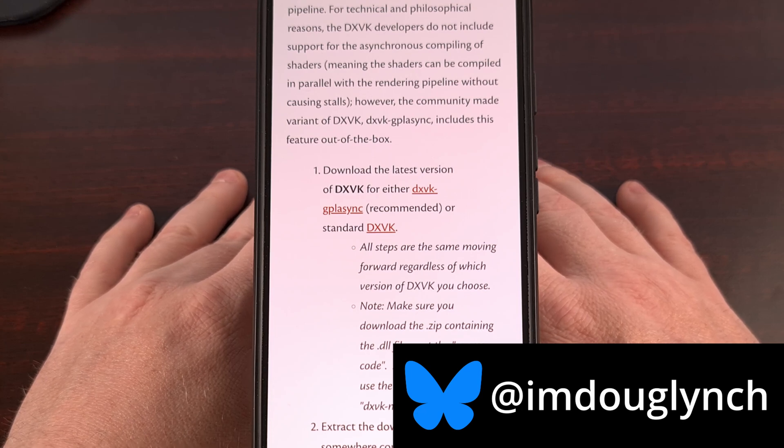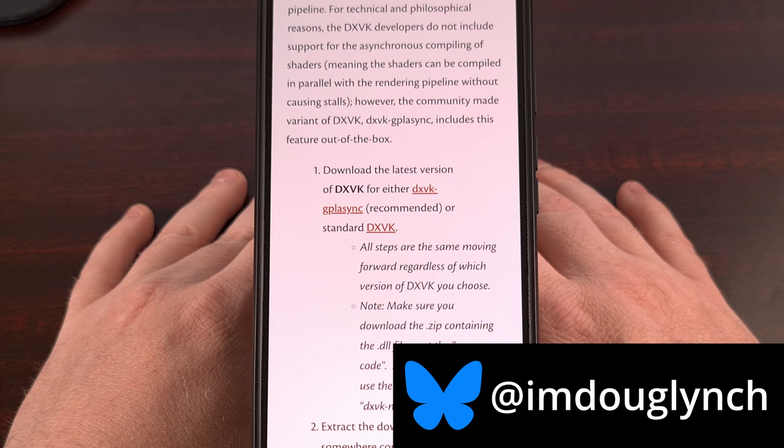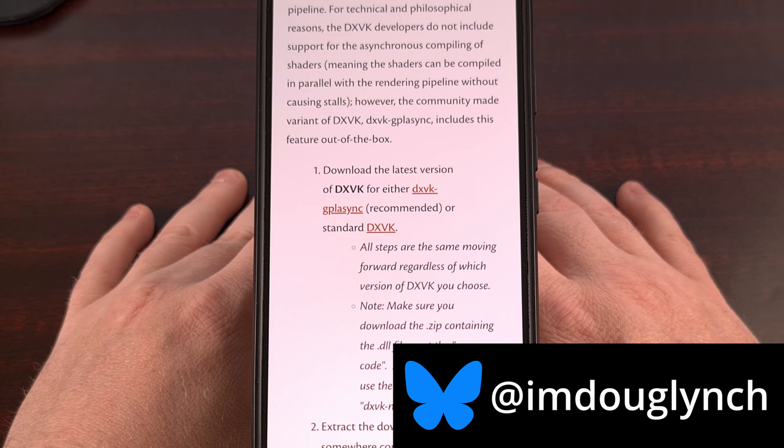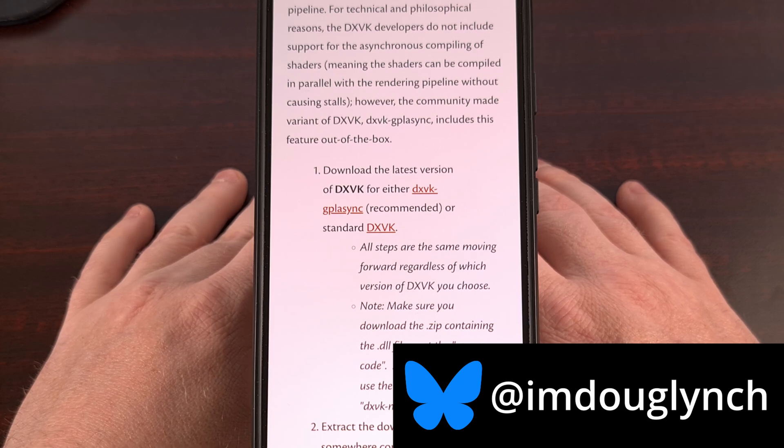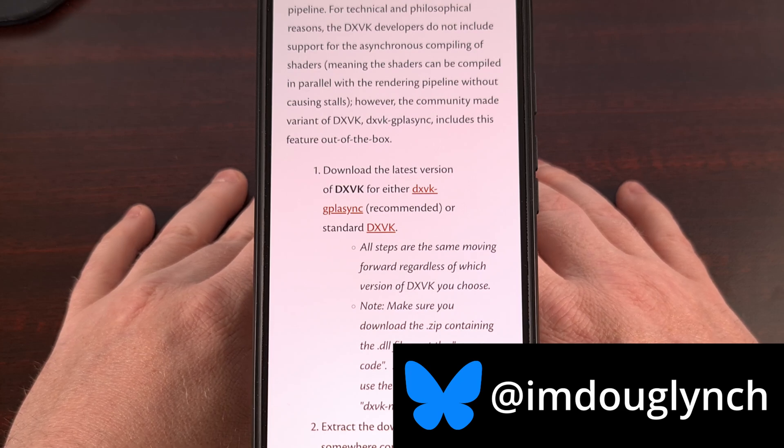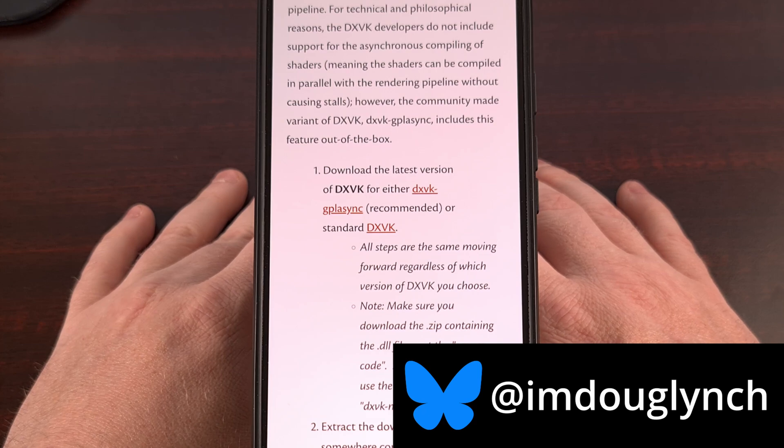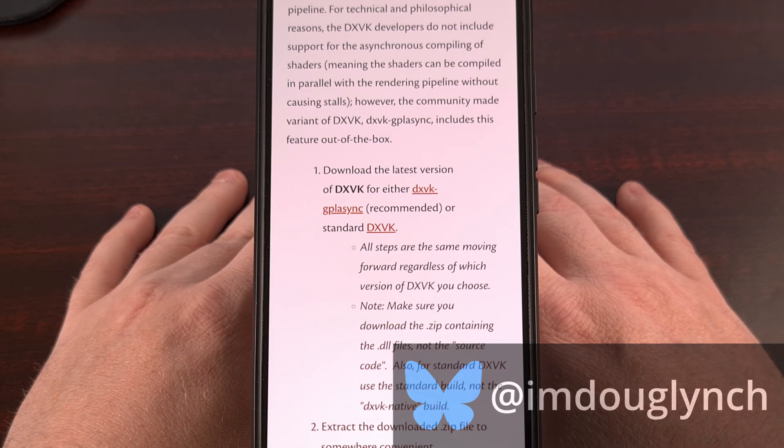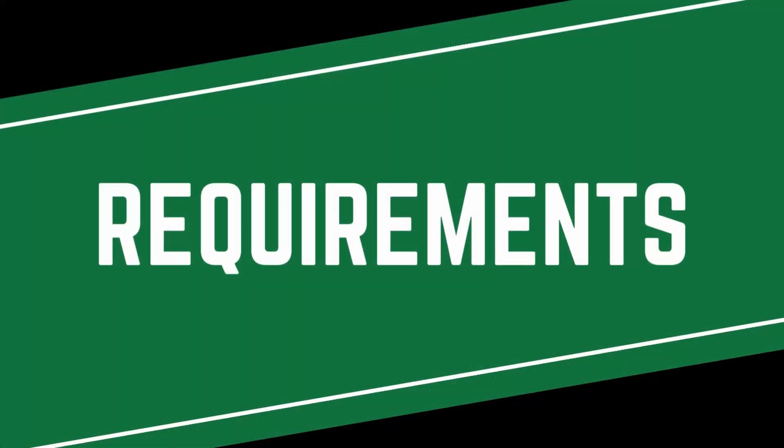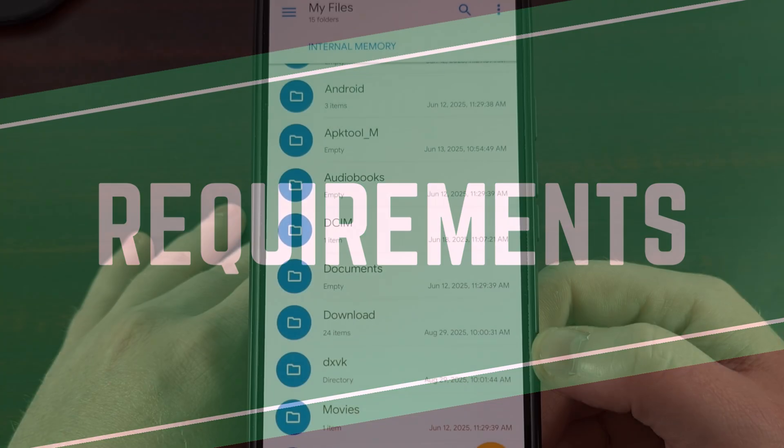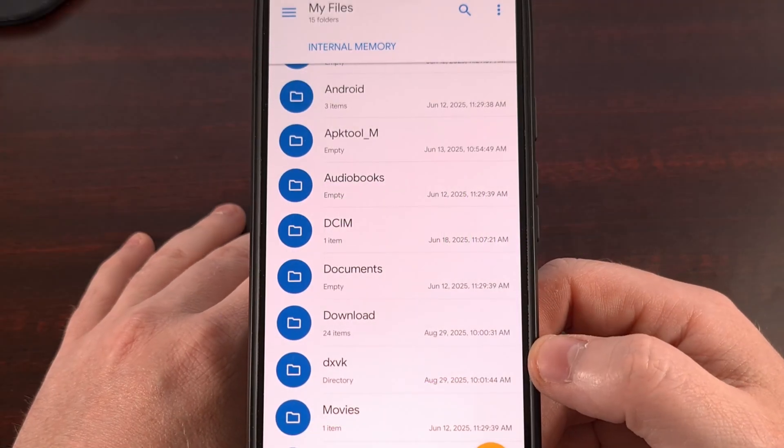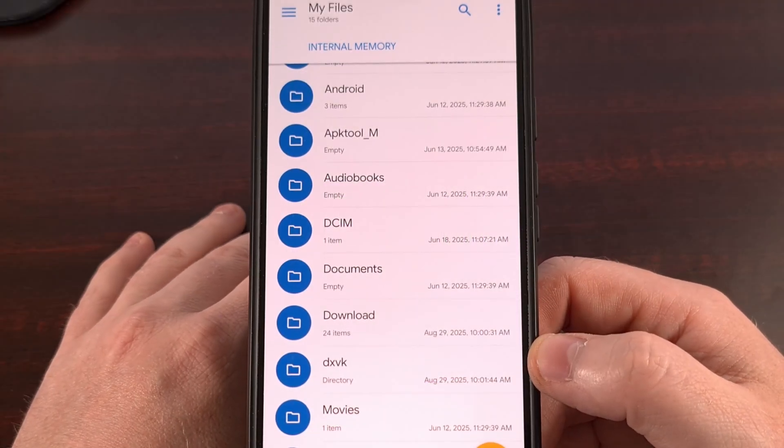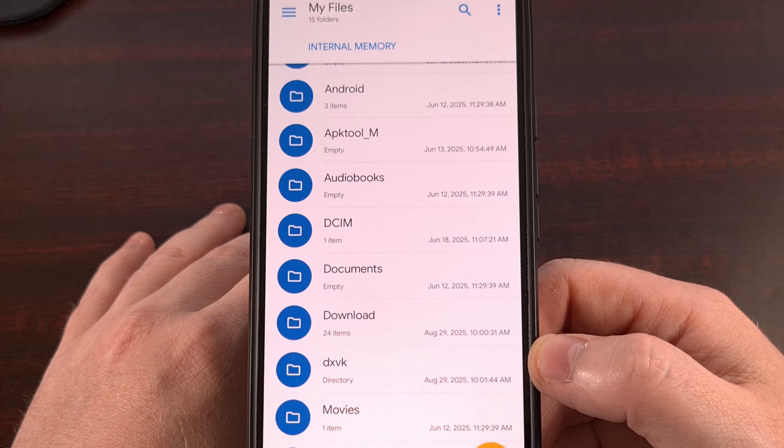But not everyone knows how to use these in the GameHub emulator. So today, I'm going to show you exactly how to set that up. For this to work though, you'll first need to set some things up ahead of time.